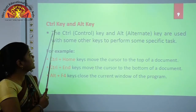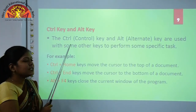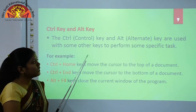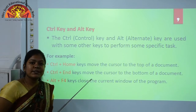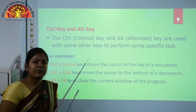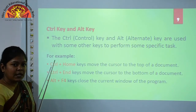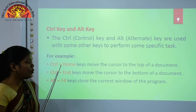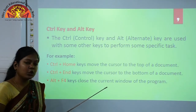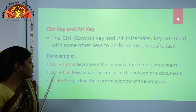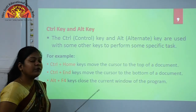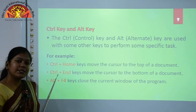The next special keys are the Ctrl key and Alt key. Ctrl stands for Control and Alt stands for Alternate. These keys are used with other keys to perform specific tasks, similar to the shift key. For example, Ctrl+Home moves the cursor to the top of the document, and Ctrl+End moves the cursor to the bottom of the document.